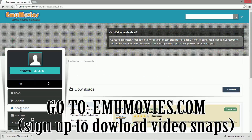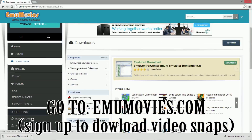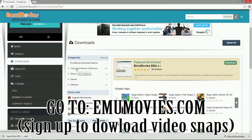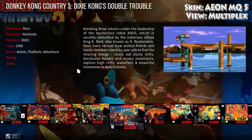Once you sign up, you're gonna go to the download section, then go to the video artwork section, and download the video snaps depending on what emulators you have. You're gonna save it to a specific folder — just keep in mind you have to remember where that folder is for the next step.